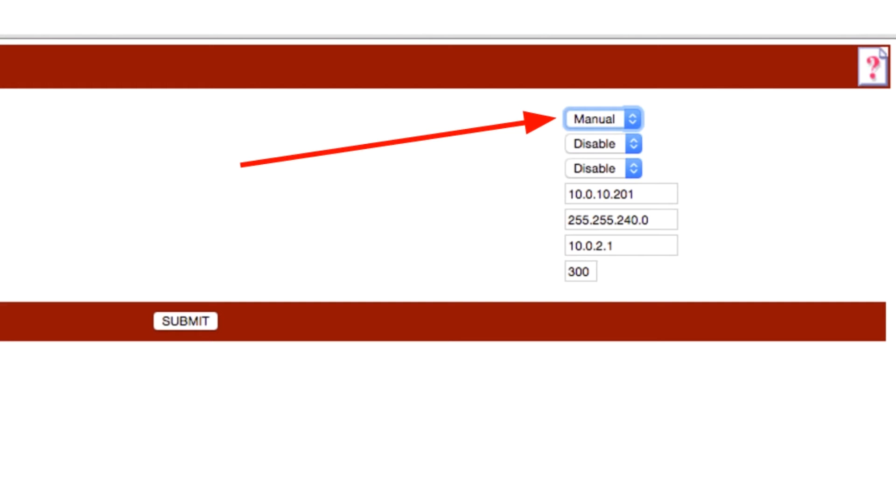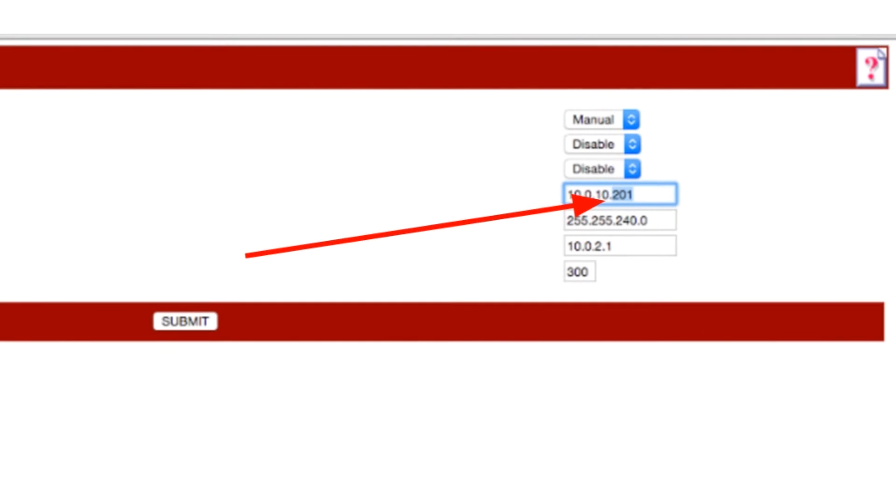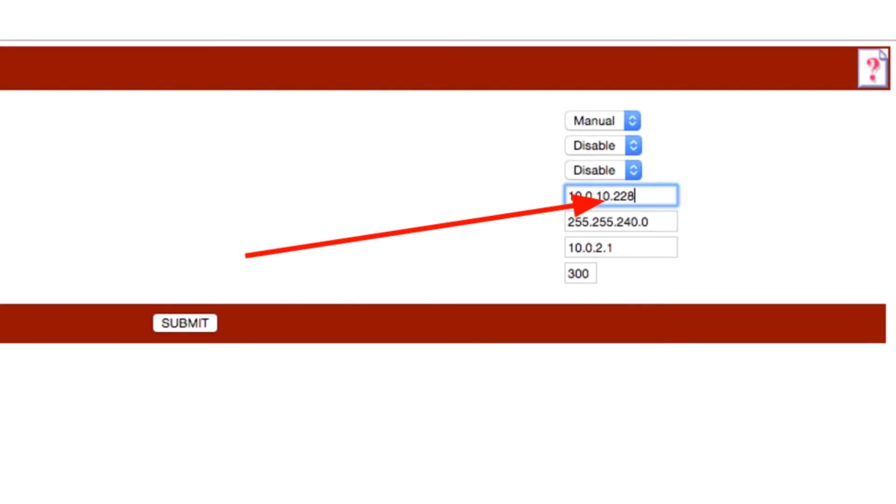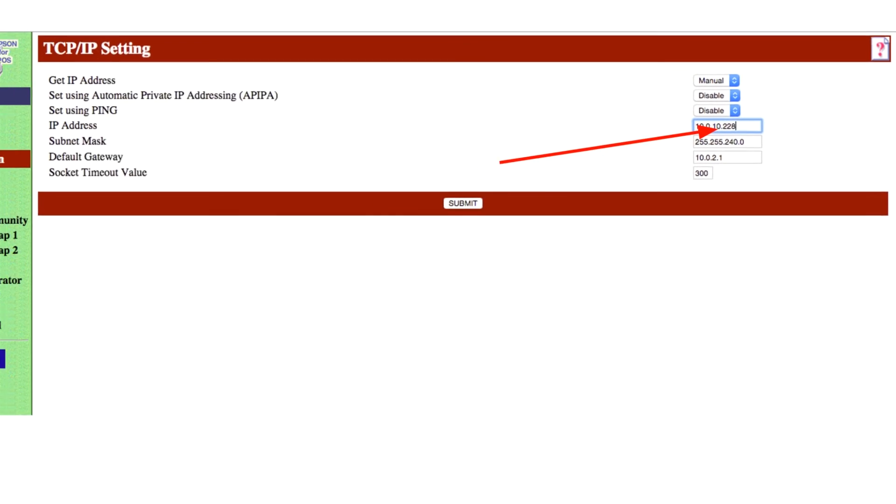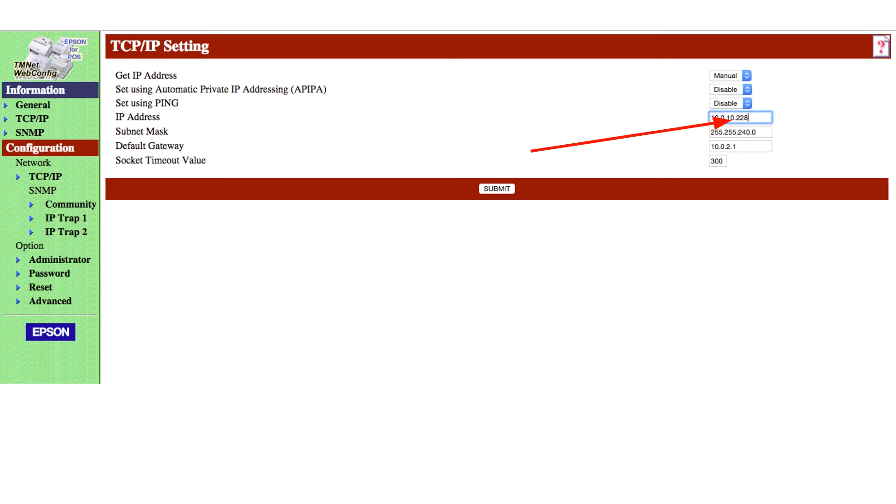This screen is also where you can assign the printer an address that you have determined with your network technician will not conflict with any other devices already on your system. When you know what address is safe to assign, change the last box in the IP address line on the screen. For our example, we will demonstrate changing the number in our last box to 228. Our network technicians have confirmed this address is both available so it does not conflict with another device already on the network and protected so it can't be given to another device.